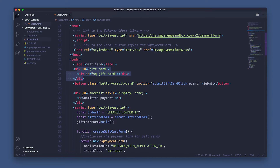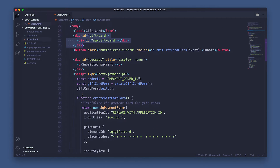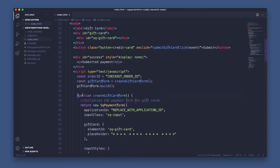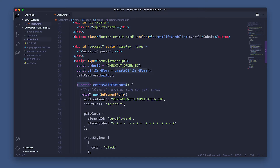Now in step three, we'll initialize the new Square payment form. It's important to note that gift card requires having its own instance of Square payment form. If you are adding gift cards to a payment page that already uses an instance of Square payment form for credit and debit cards, you must initialize a second Square payment form object to manage the gift card form.